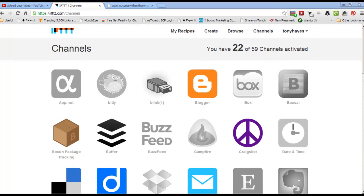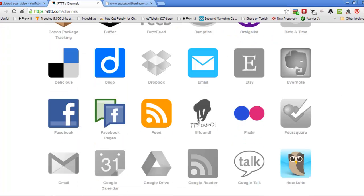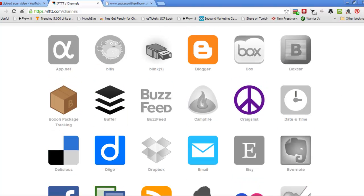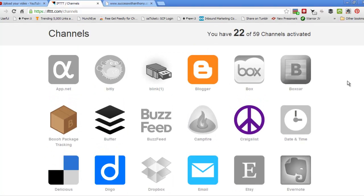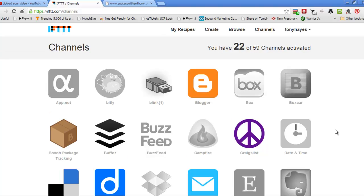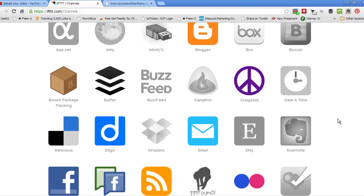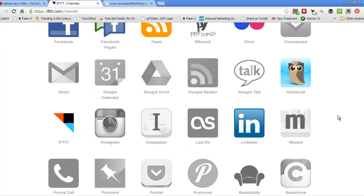Ok guys, so what I want to do next is we're going to set up some automated web2 blog networks and the easiest way to do that is to use IFTTT.